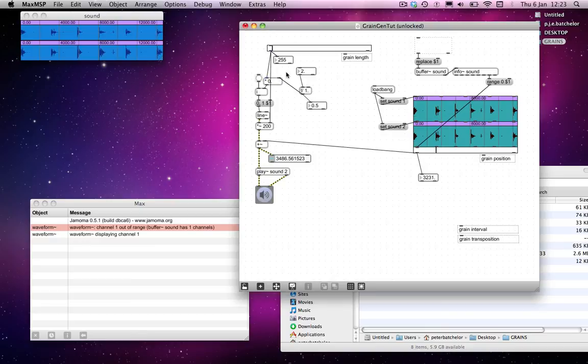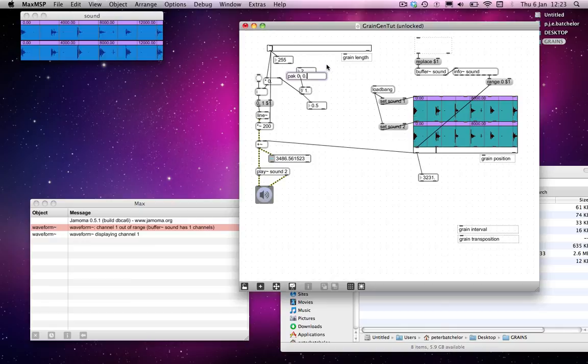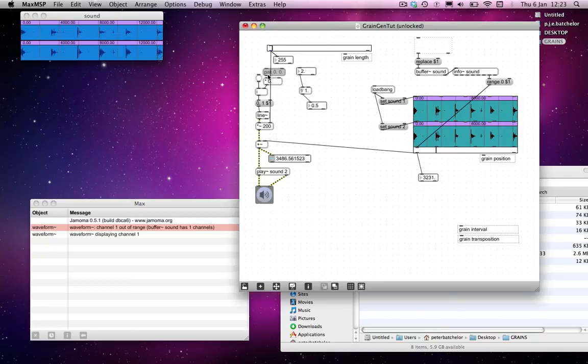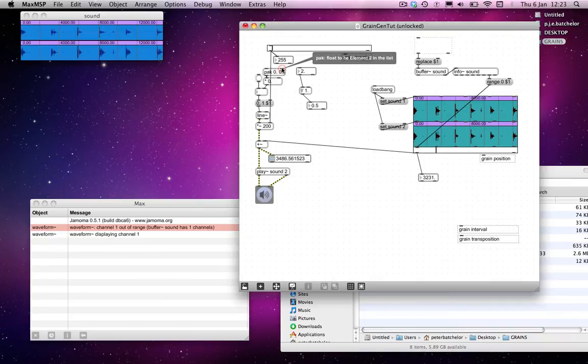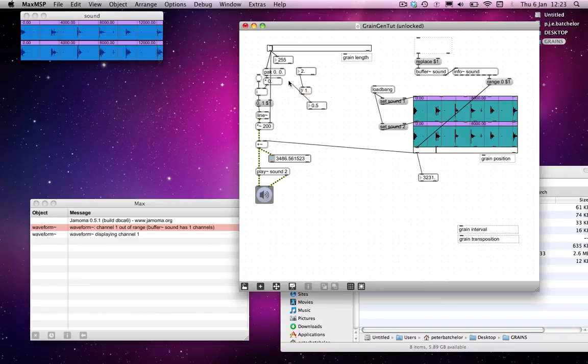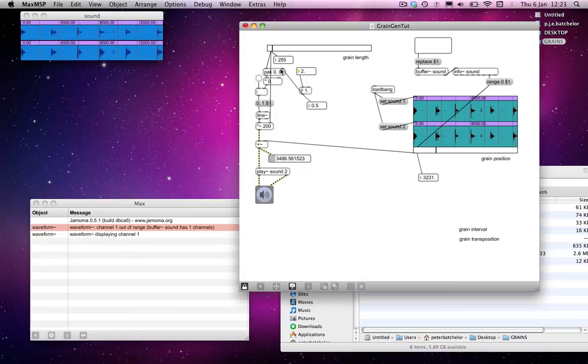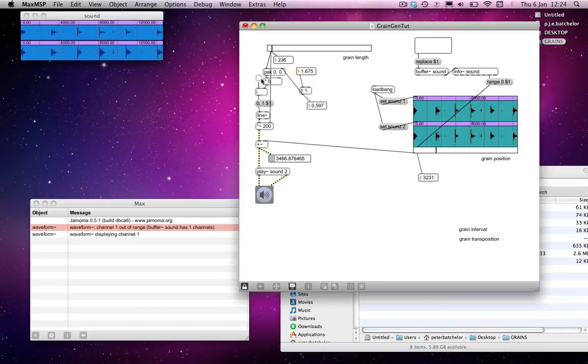A way of doing that is to use the pack object, which is P-A-K. Pack operates like pack, as in P-A-C-K, but it will send output whenever you send anything to any inlet. So all of these inlets are hot. Notice that that one's red, and this one's red. So if I send that now to here, and send this one to here, and change this, as well as changing this. I can change this again, and it will change without me having to send anything to the left hand inlet.